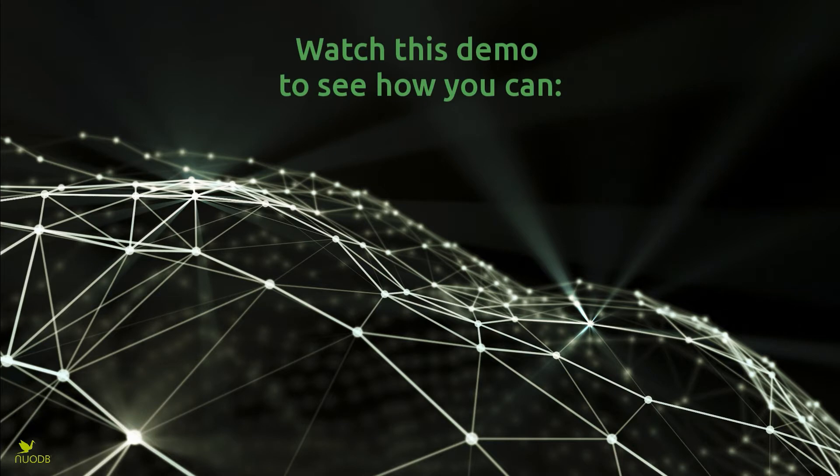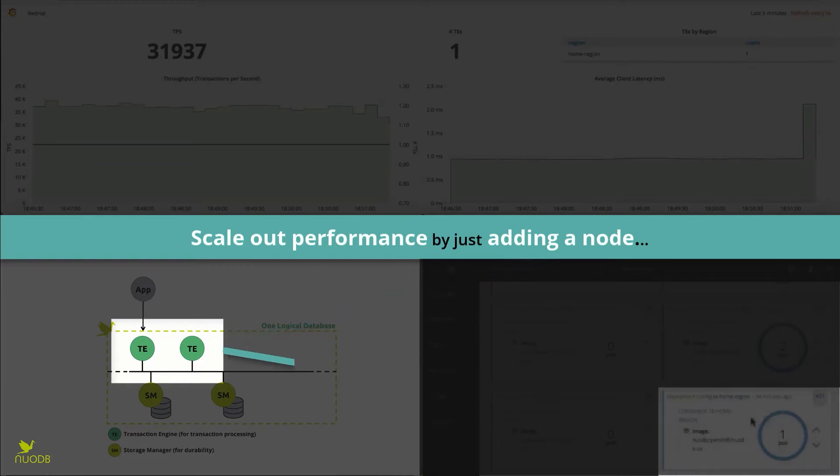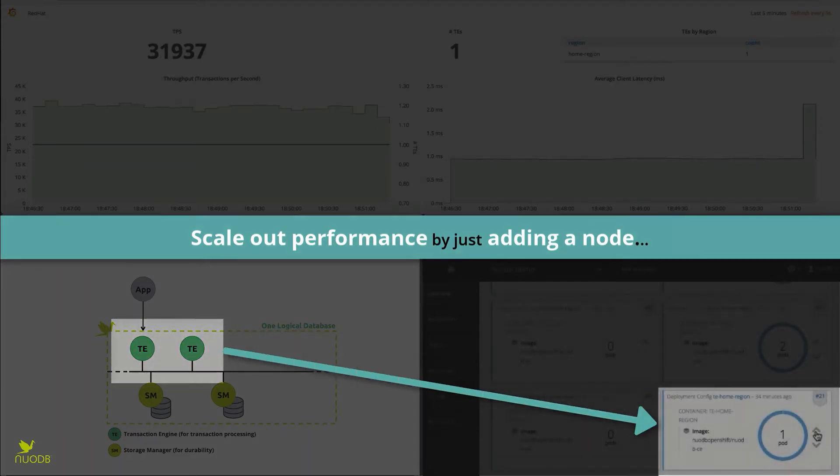In this demonstration, you will see how easy it is to elastically scale out your applications by simply adding a node.